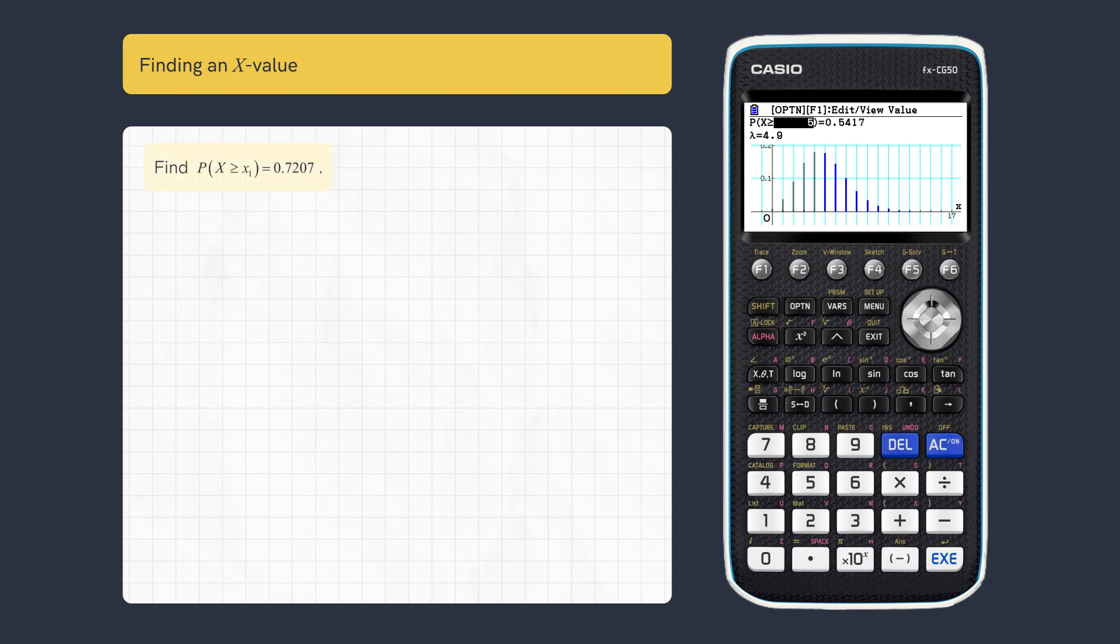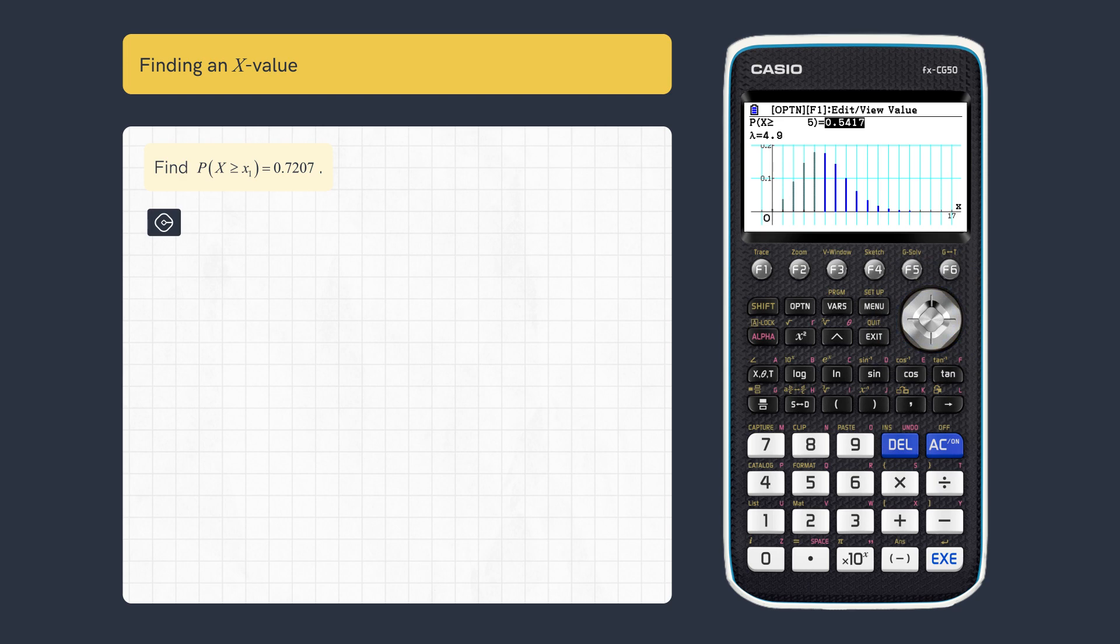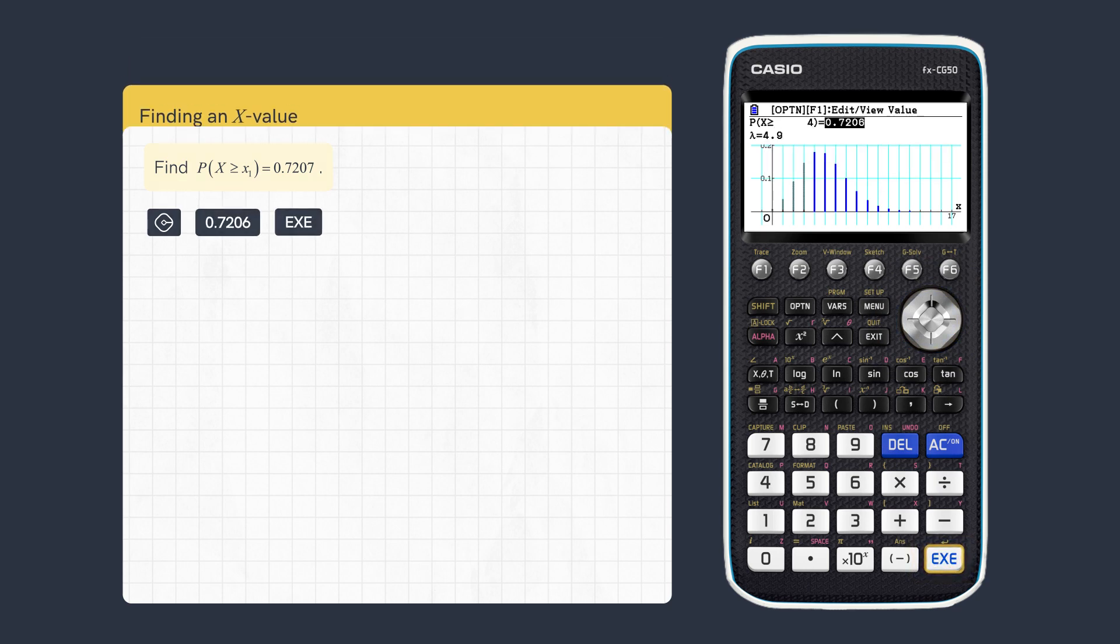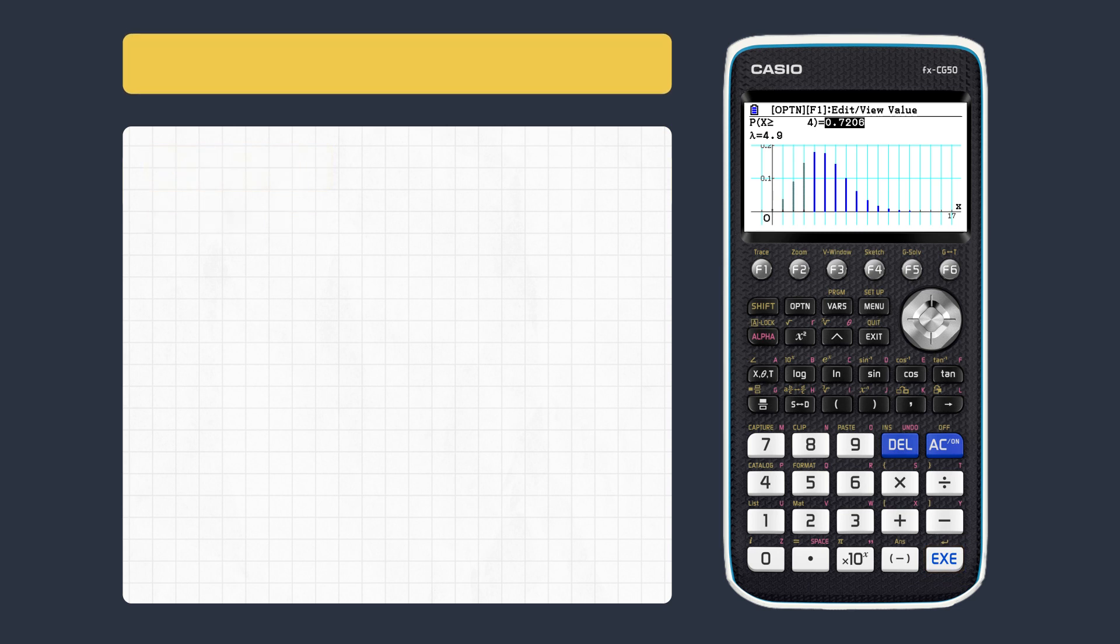To find this value of X, scroll right to the calculated probability and enter the new value, rounding down, then execute. We can also find discrete critical values for either tail.